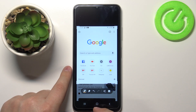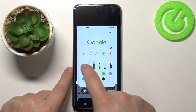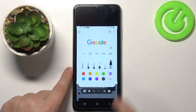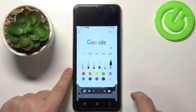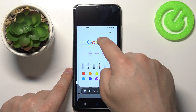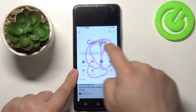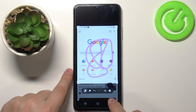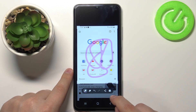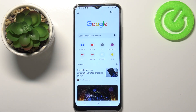You can also draw on the screen by tapping right here. You can select the tool and color, and then draw on the screen if you want. Once you're done editing the screenshot, you can tap on share to share it with somebody, or tap this icon right here to save it on your phone.